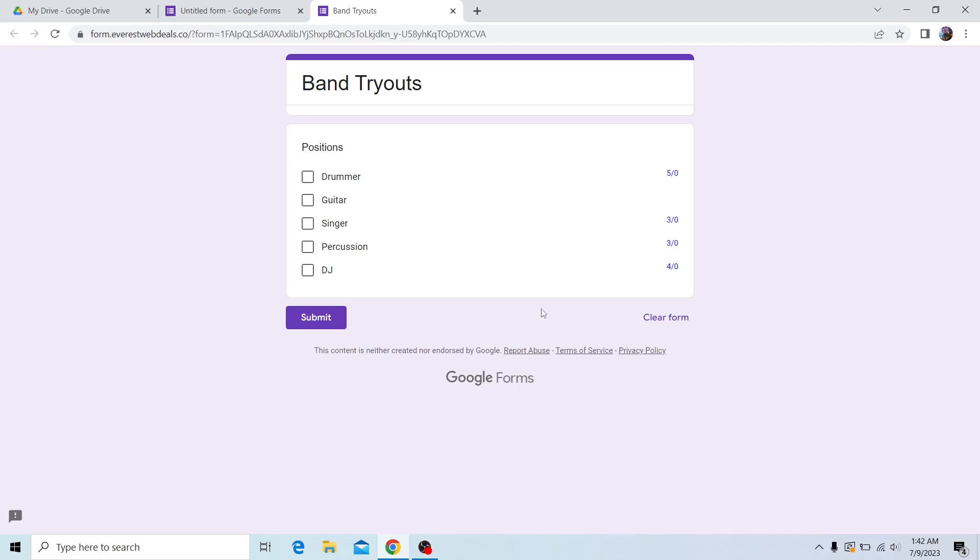This is really useful for these kinds of things, and something that is really unique is that only our add-on has this feature. You won't be able to find this in other add-ons.